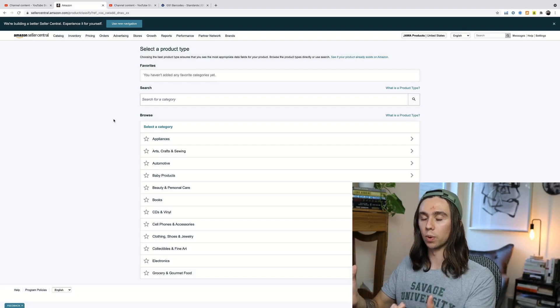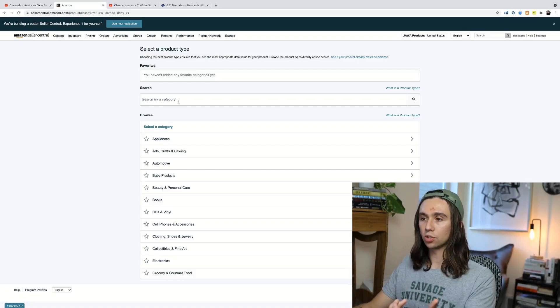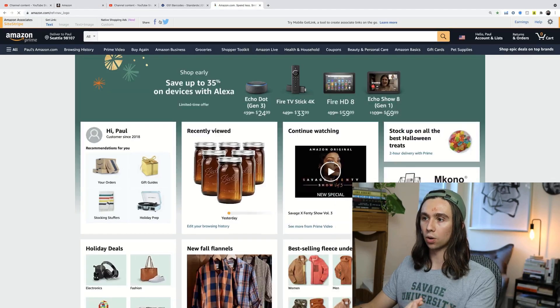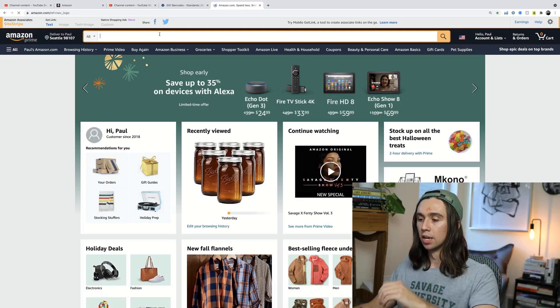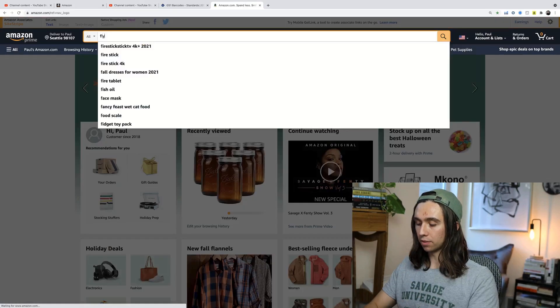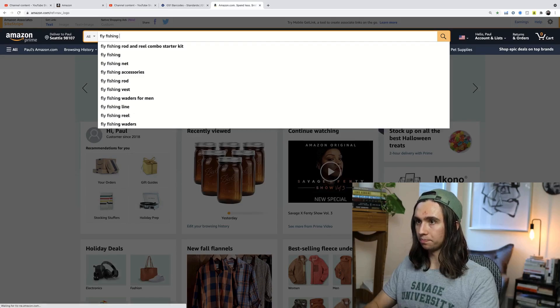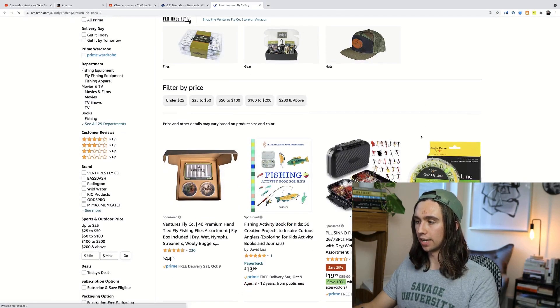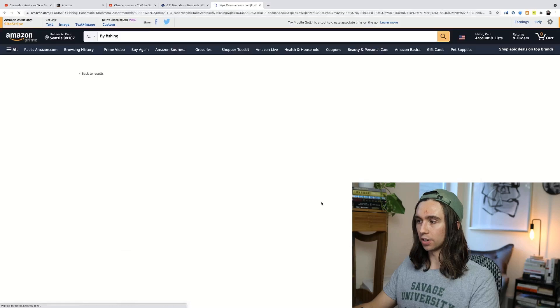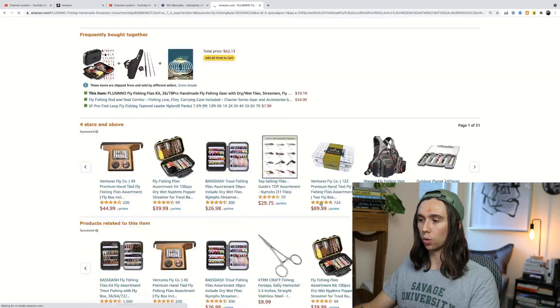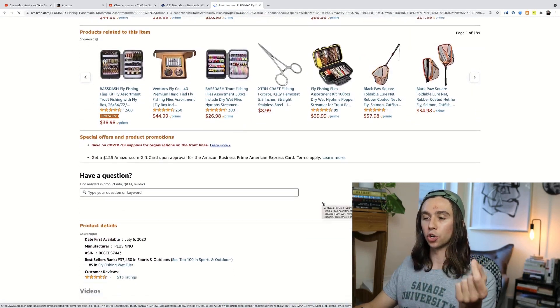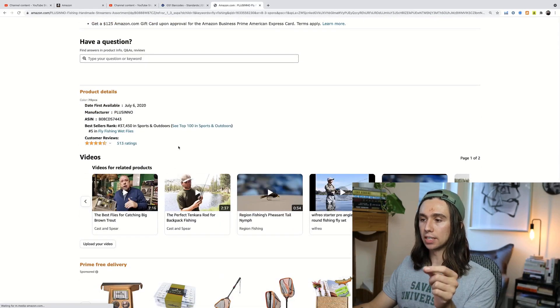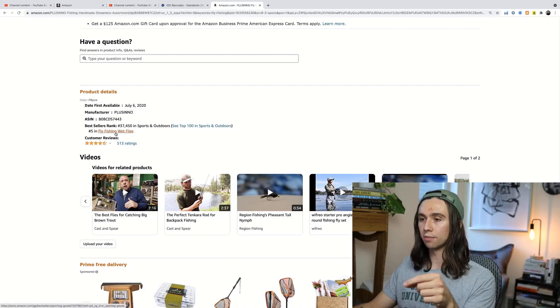So what you need to do is search for your category. And the best way to do that is to just go see what category your competitors are selling in. So one thing that I made a video about recently, there's my words, was like a fly fishing kit. So we can click onto one of these listings, for example, and just see what category they're listed in. You would insert your competitor here. So when we scroll down to their product details, we see that sports and outdoors and then fly fishing wet flies.